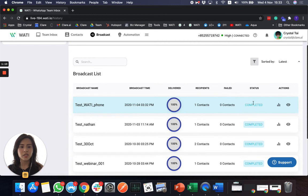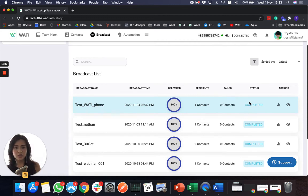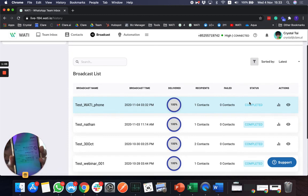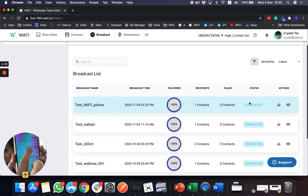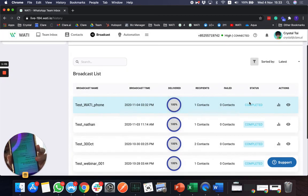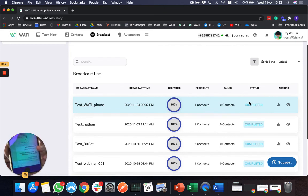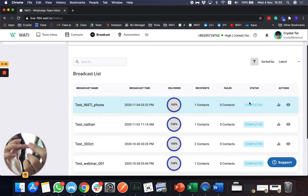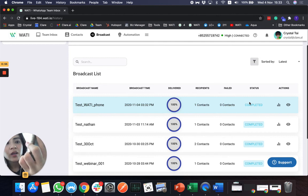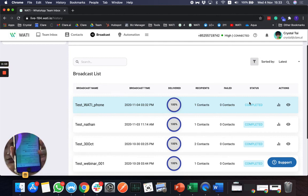So you see here, it's already complete. And I do receive the message here. You see the new message? When I click it, you will be able to see this webinar reminder.